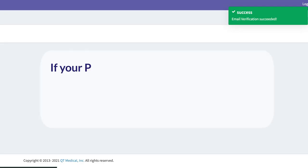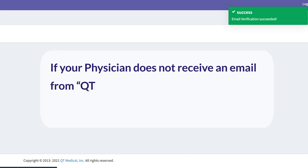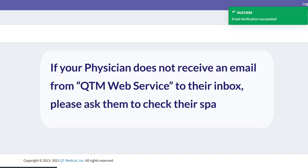If your physician does not receive an email from QTM Web Service to their inbox, please ask them to check their spam folder.